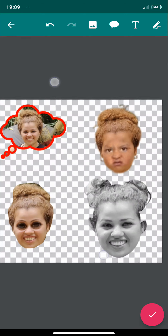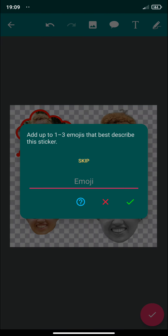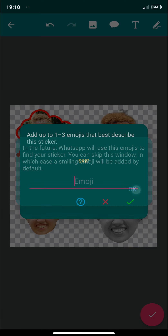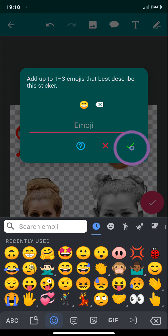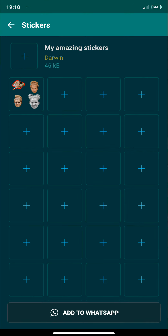Once you're ready with your sticker, you need to save it. Before saving, optionally you can add three emoticons that describe your sticker. As the application says, it will be useful in the future when you want to search your stickers using those emoticons. I'm going to use these emoticons, for example. Continue — and there we have it.